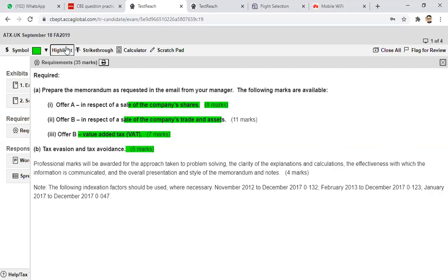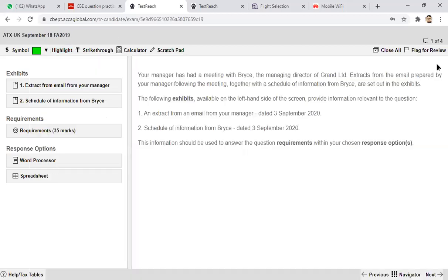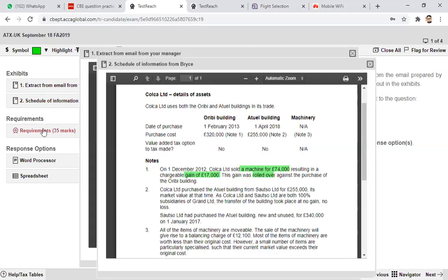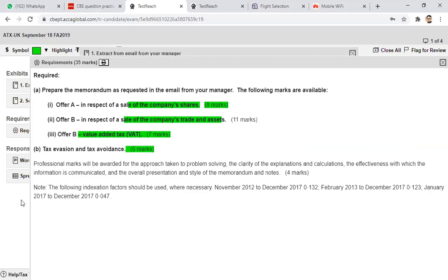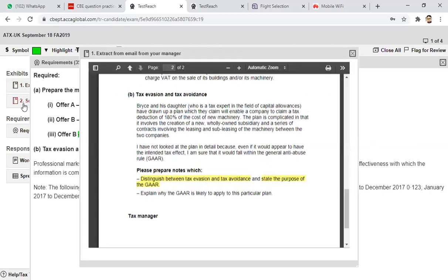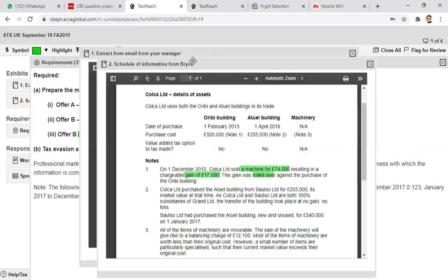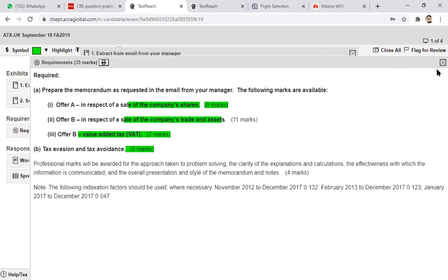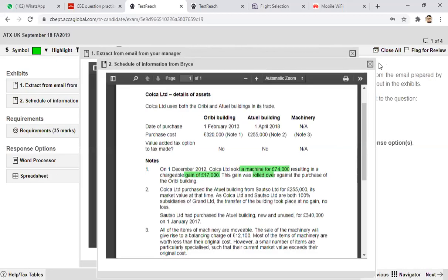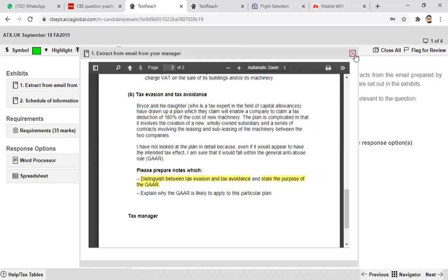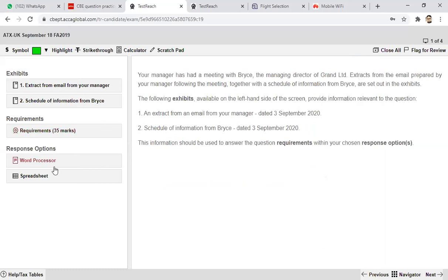These are the requirements. It is also possible to open up many tabs and jump between them. You can close all at once or close them one by one. If you think open tabs are creating a problem when writing the answer, just close them down and move to your response option.